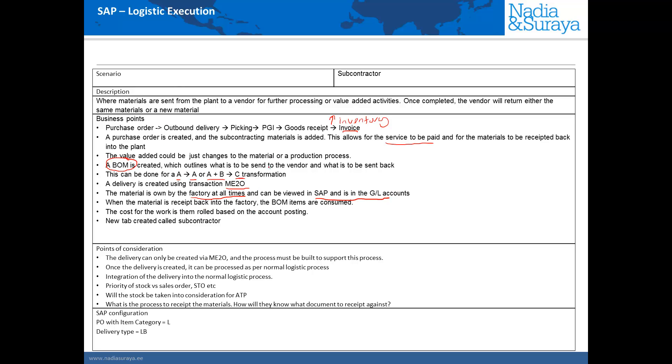When we receive the product back into the factory based on the BOM items we will consume the sent material to the vendor. So in this case material A and B will be consumed when we receive material C from the vendor. The account postings will roll up the cost of the service and increase the overall cost of the goods itself.